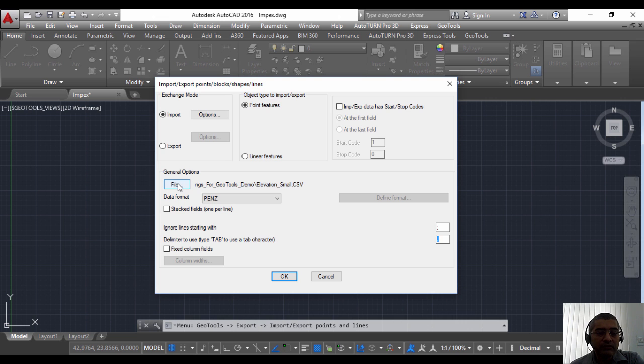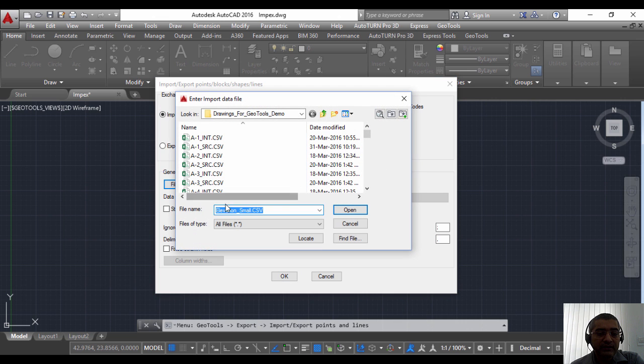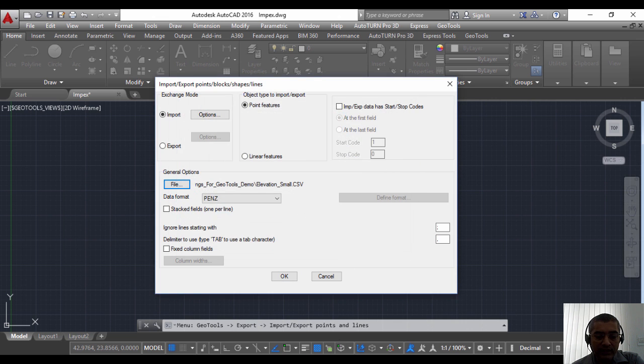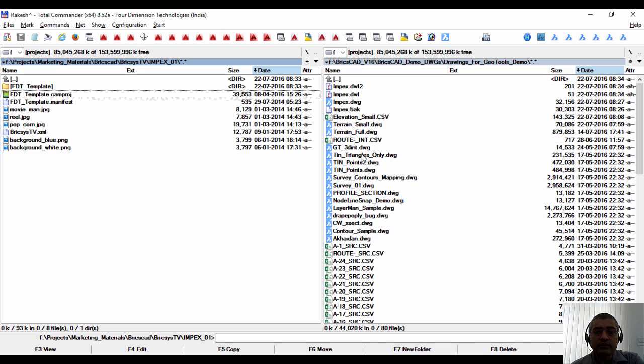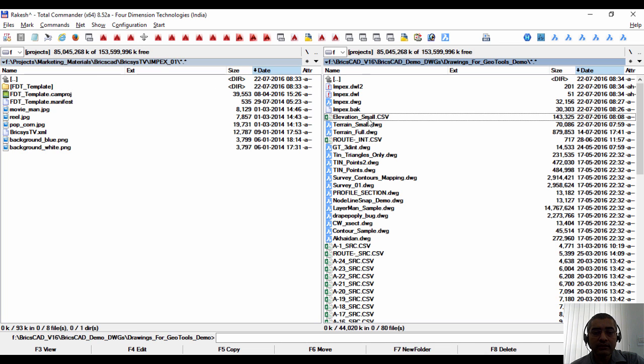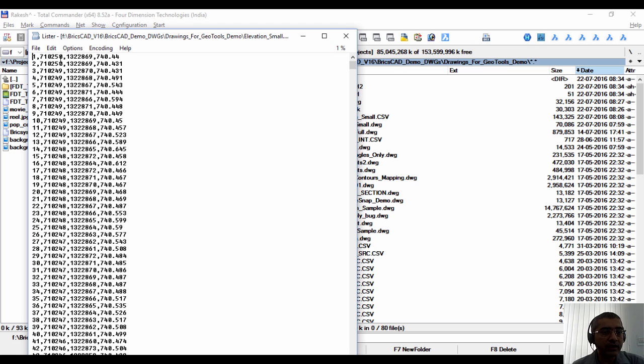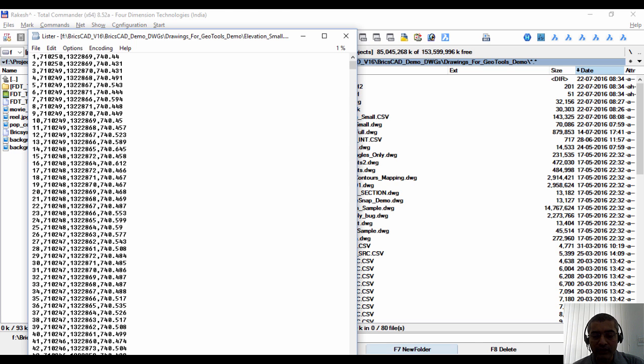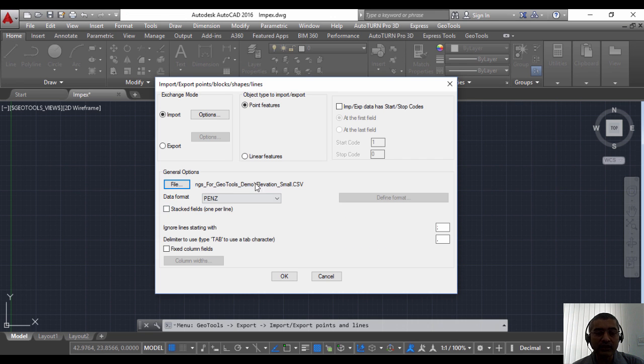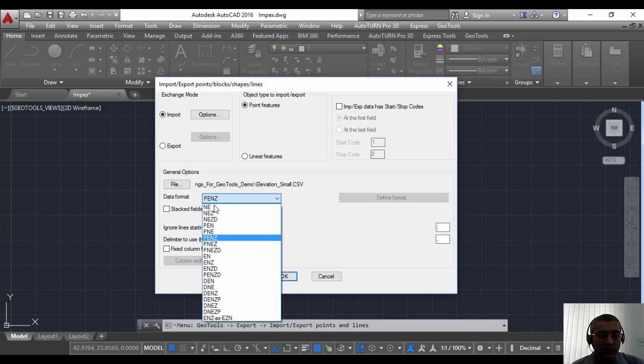The first thing is you need to specify the file name. In my case I have a file called elevation small dot CSV, and you can look at this file here. It's a simple CSV file with the first field as a point number followed by easting, northing, and the elevation. So the format is PENZ: point, easting, northing, and elevation.